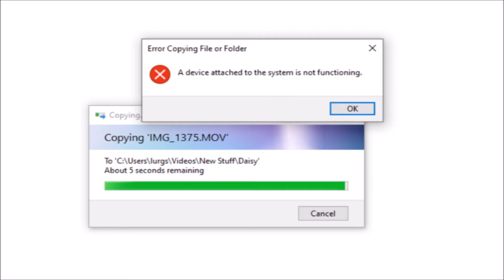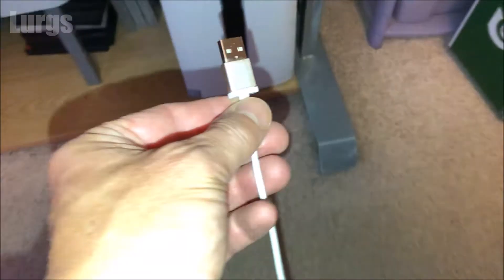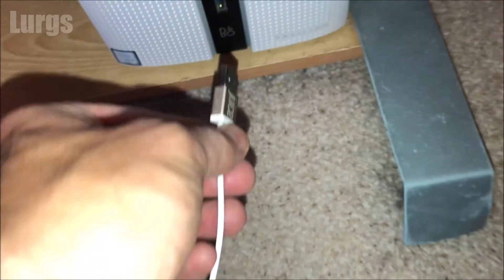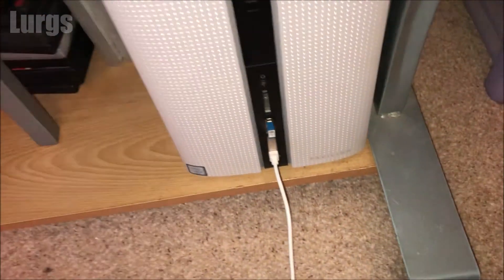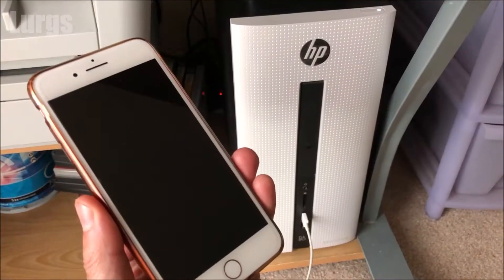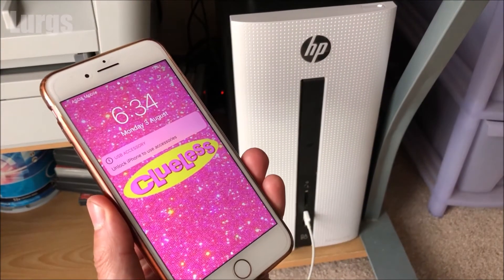When I looked into it, one of the suggestions was try a different cable, but that didn't seem to work at all, didn't make any difference.